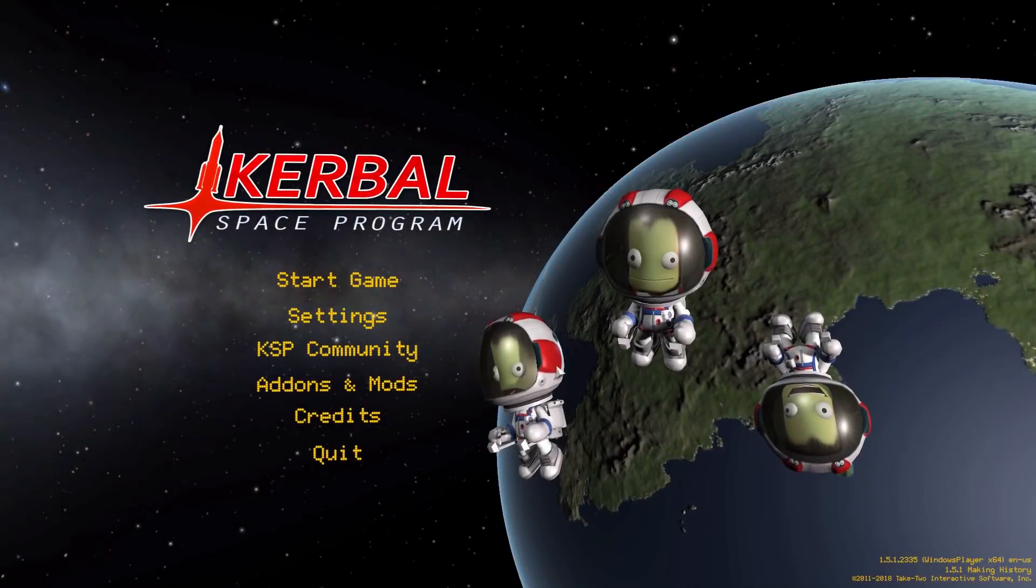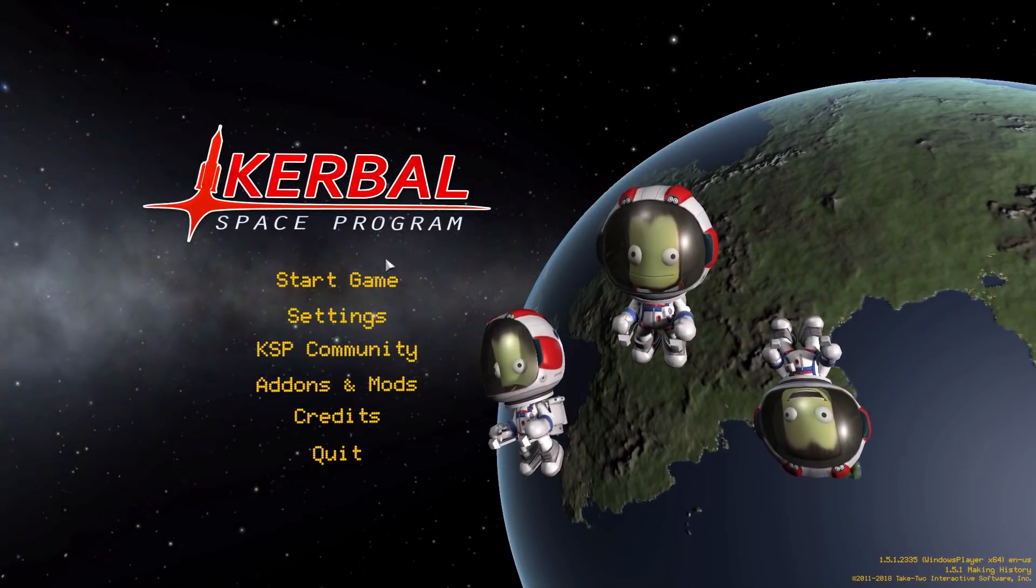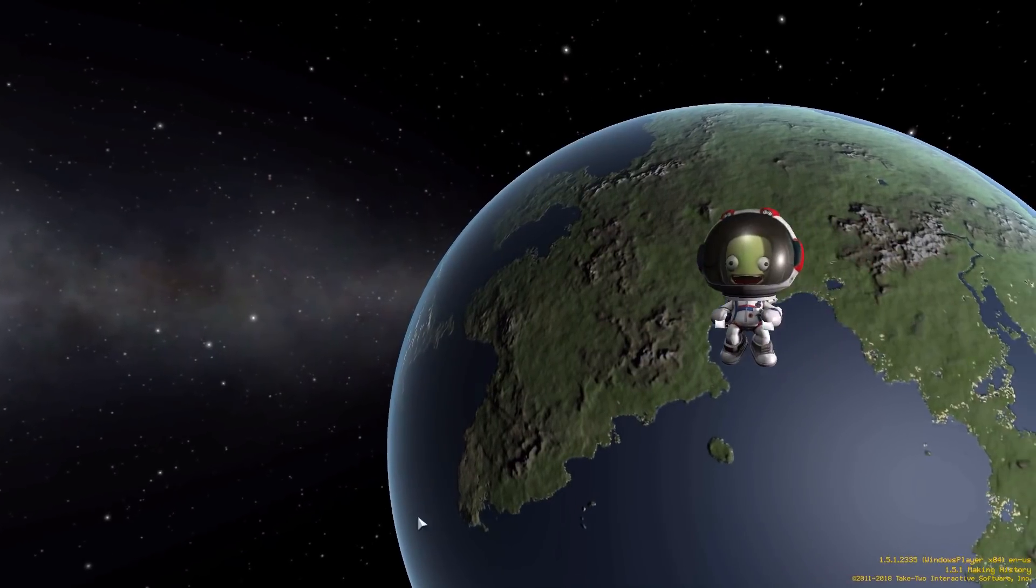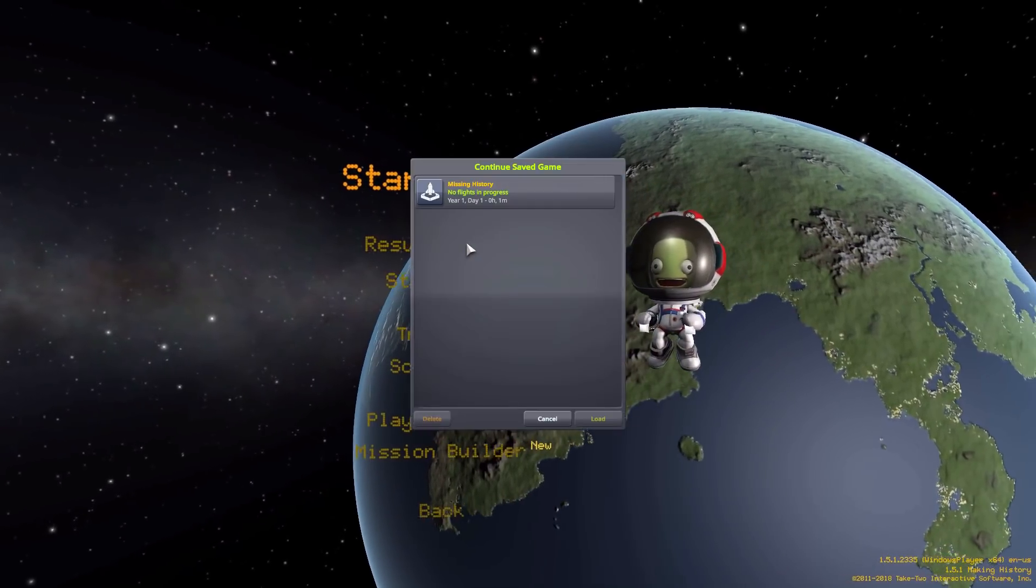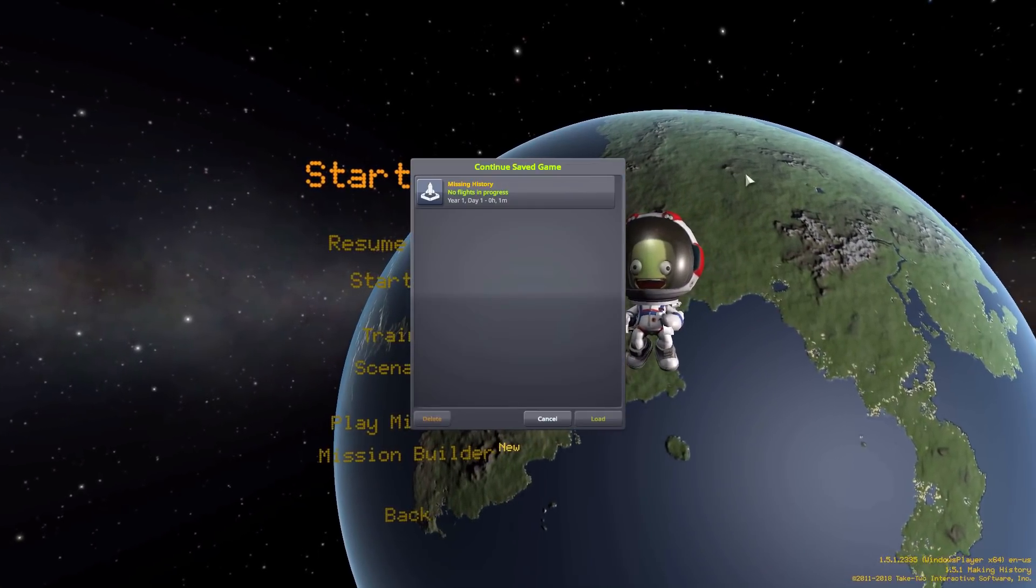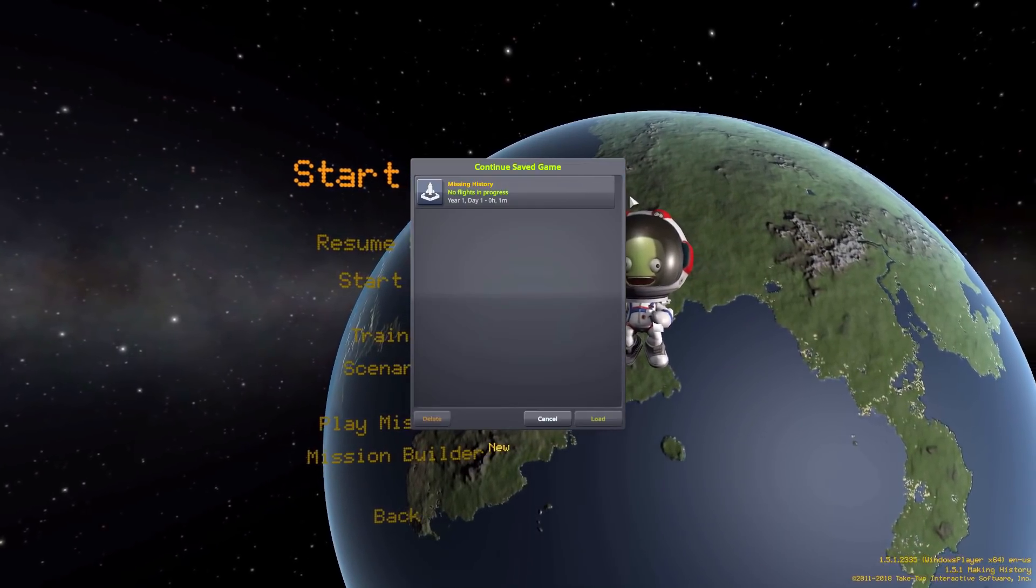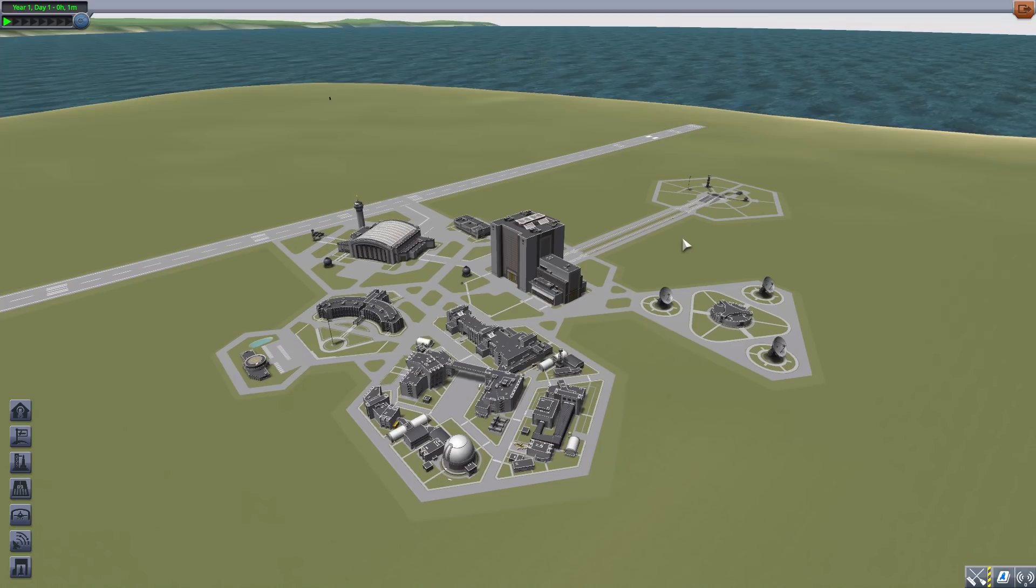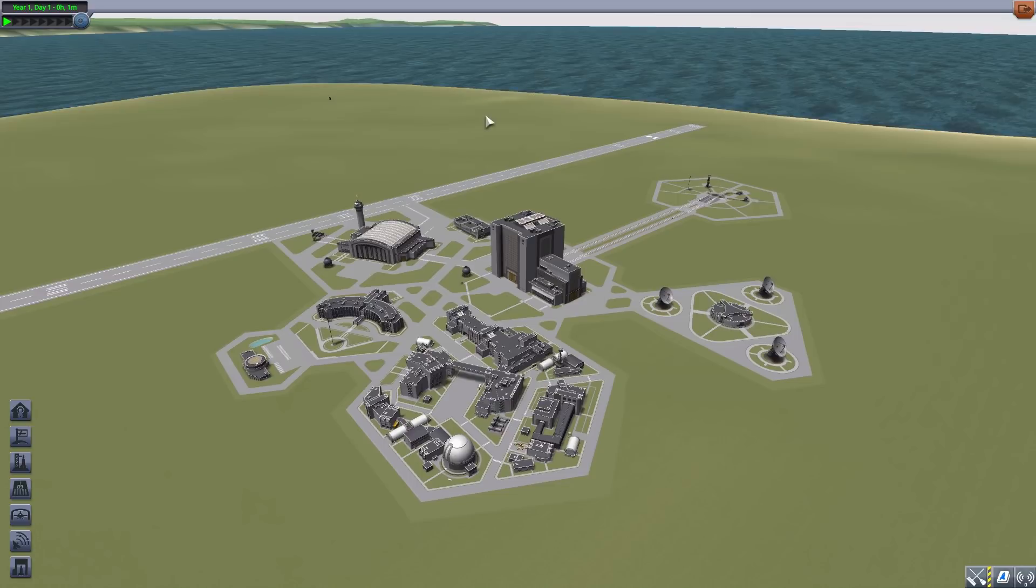All right, hello everyone and welcome back to Kerbal Space Program where today we are having a look at the Missing History mod, which is being released by forum user Snark. This glorious little piece of work looks to add into the game a number of parts meant to fill in some of the gaps in the Making History pack.